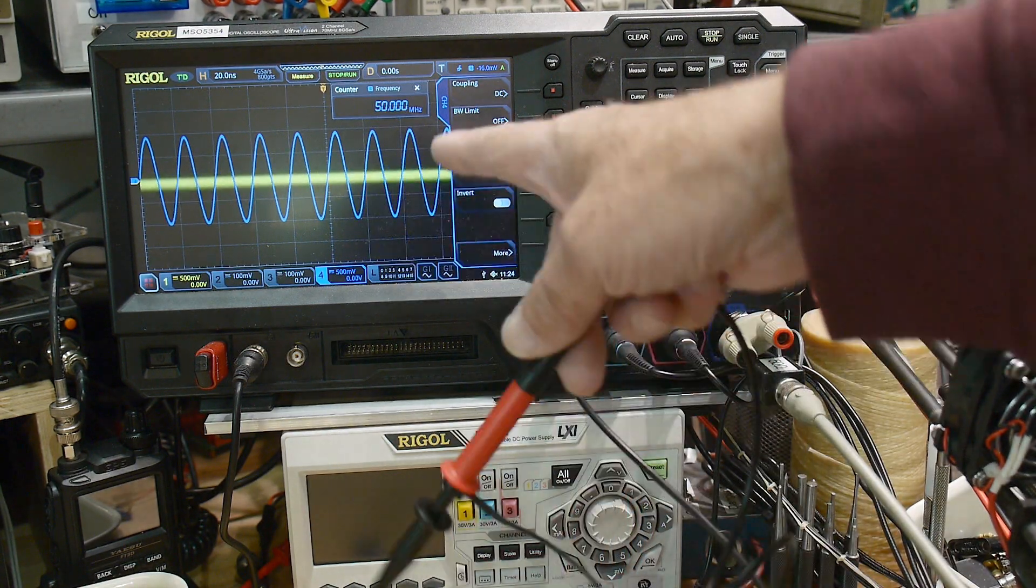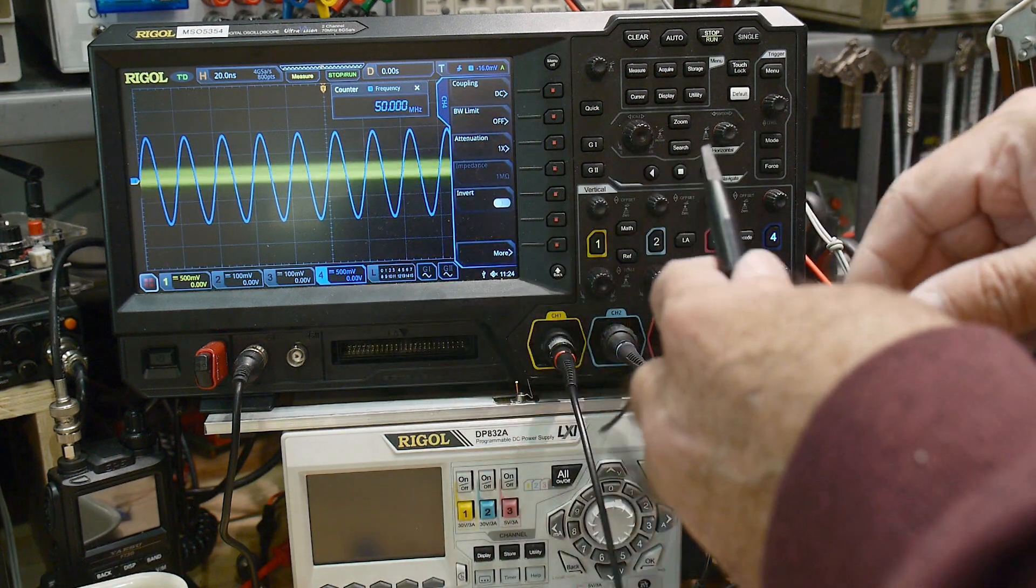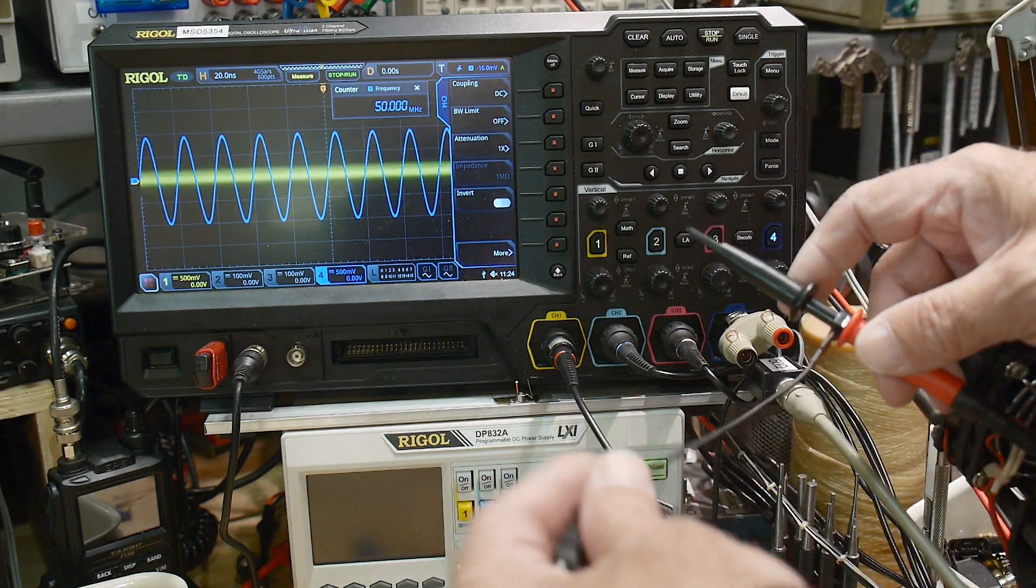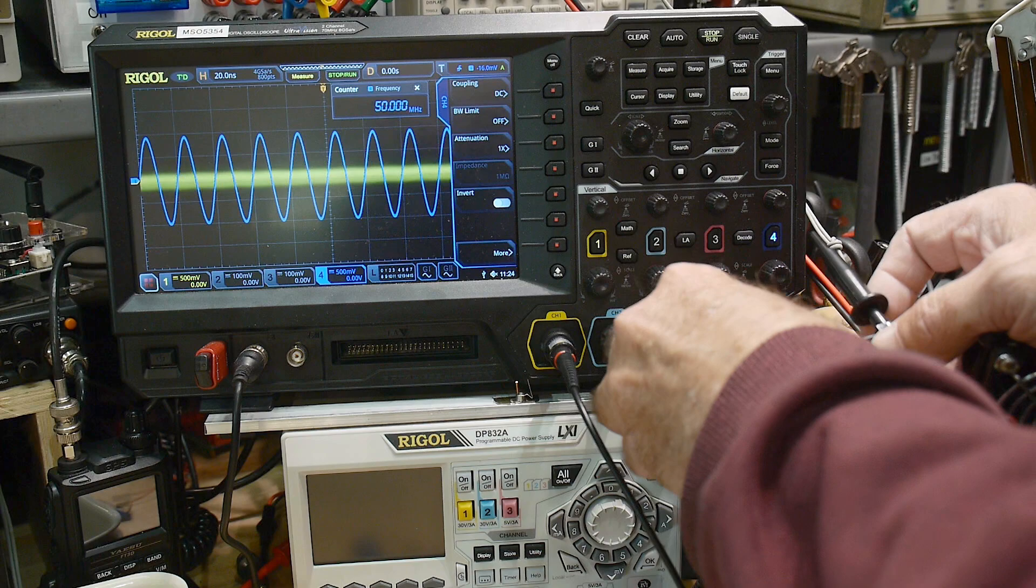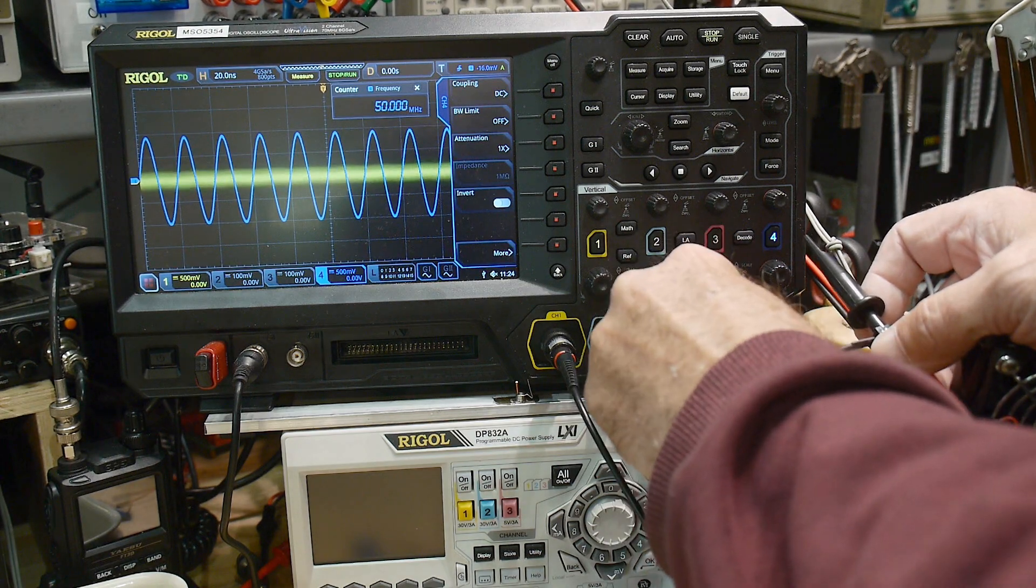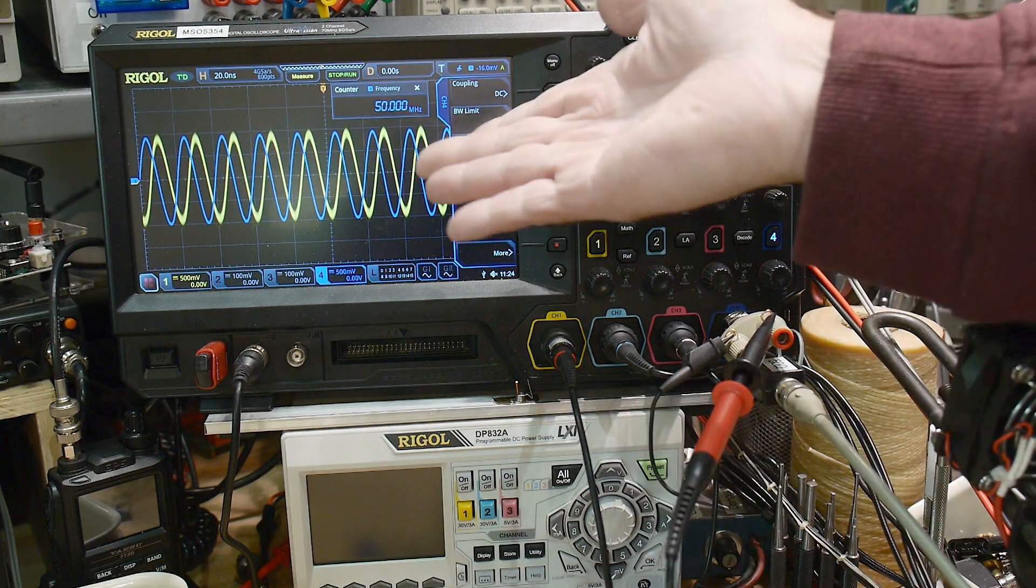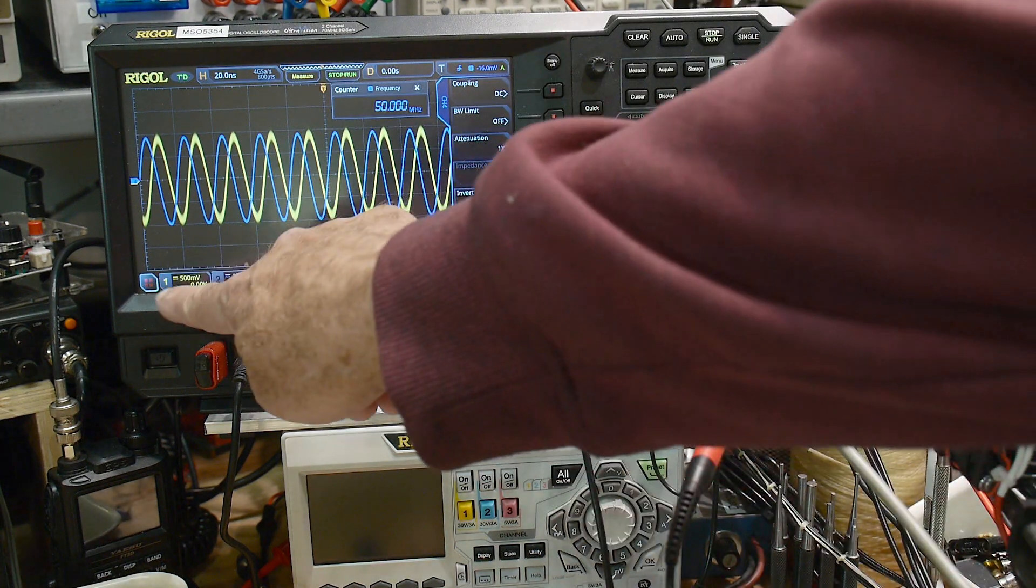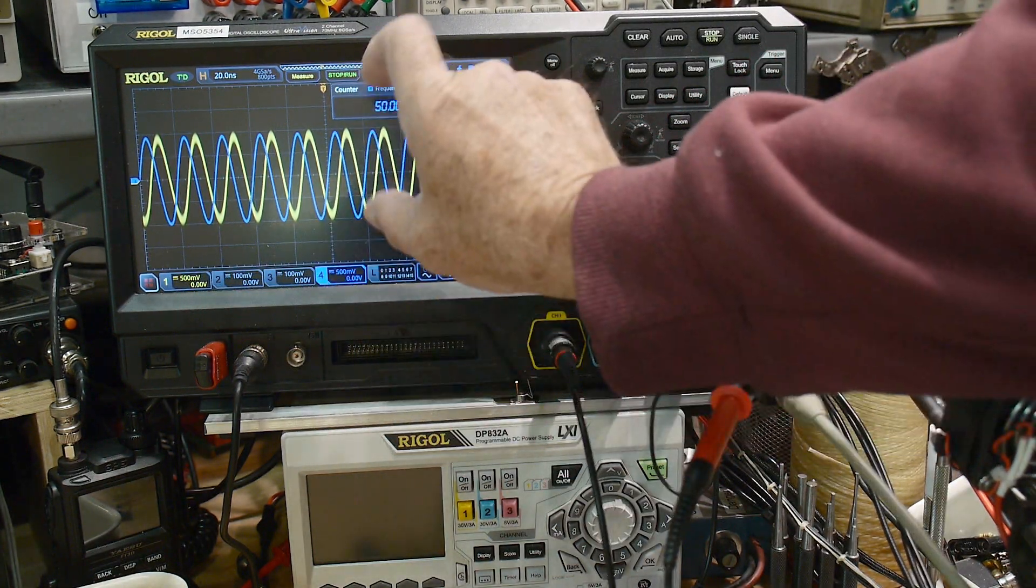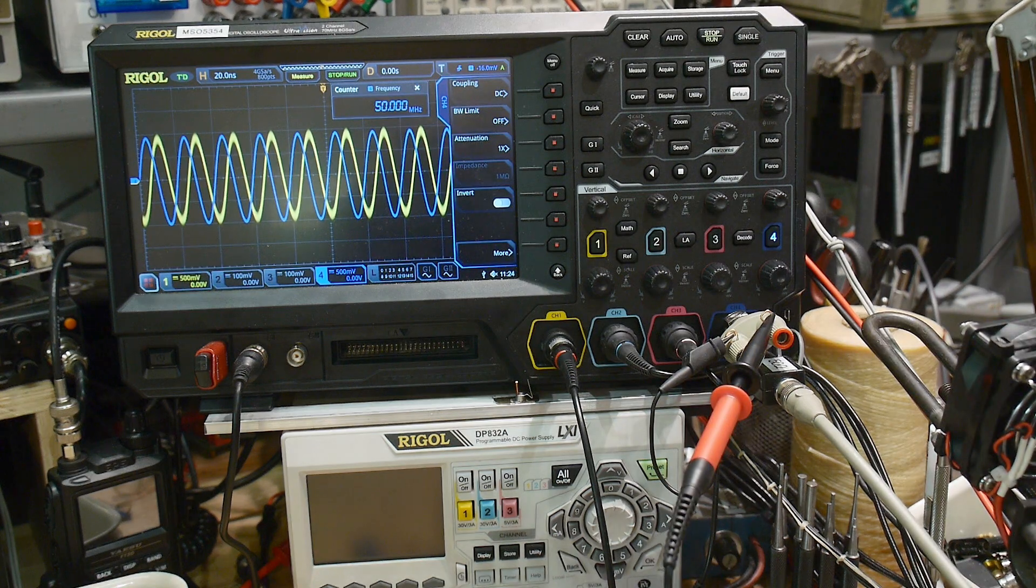We have 50 MHz right now, so the blue trace is 50 MHz going directly into the scope. We will connect the scope probe, and there we go. We're both at 500 millivolts per division, so they're both measuring the exact same amplitude.